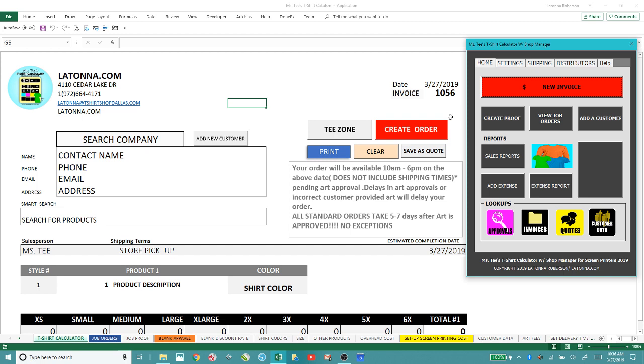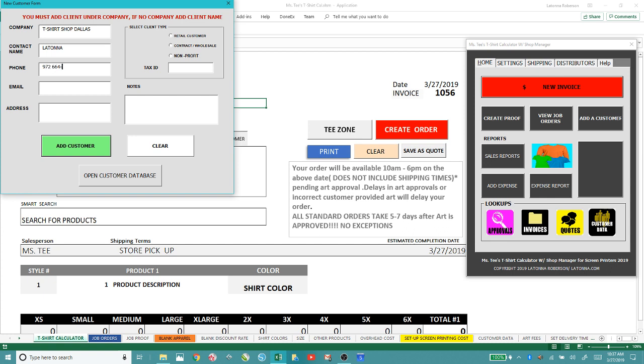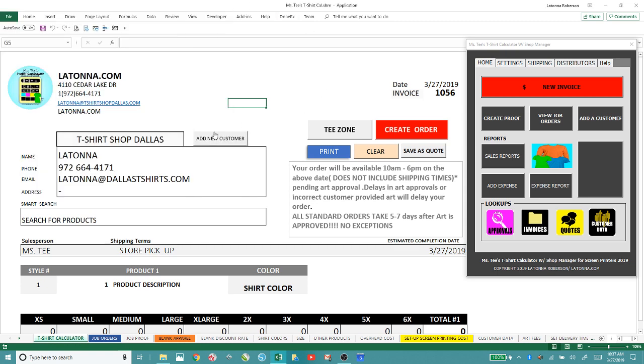I'm going to go back to the job page and show you how you're going to save a form now. Let's add a customer real quick and let's just say t-shirt shop Dallas. The contact is me, Latanna, phone number. I'm not going to put in an address. I'm just going to put this as a retail customer. Let's add the customer and then click close.